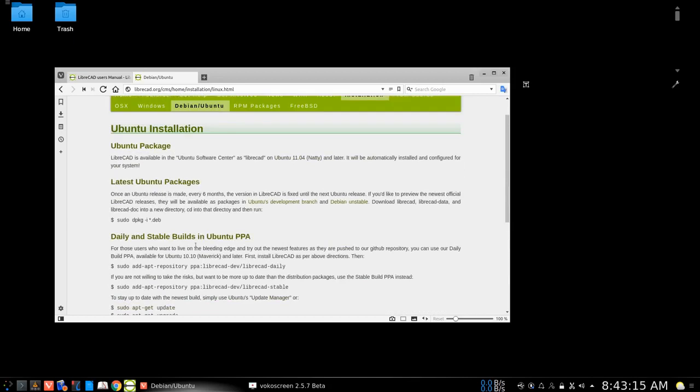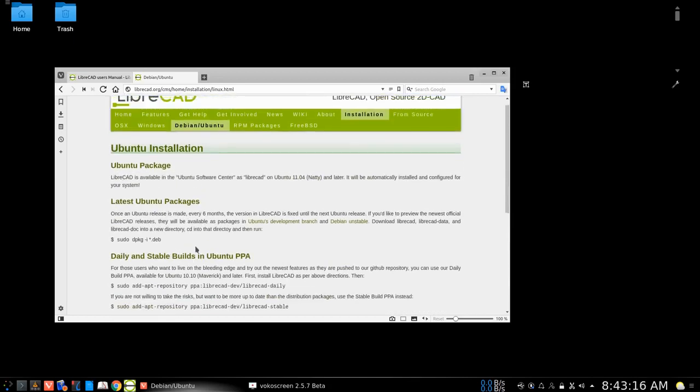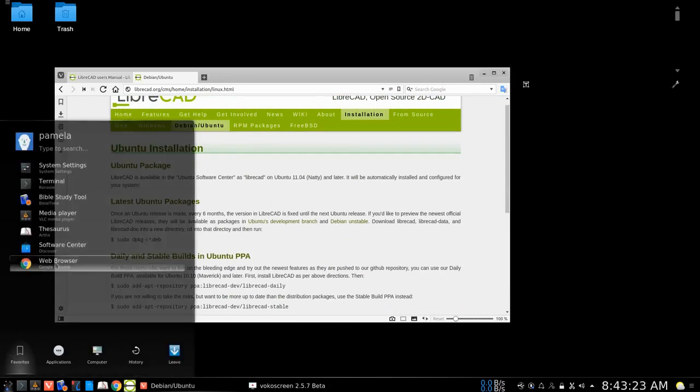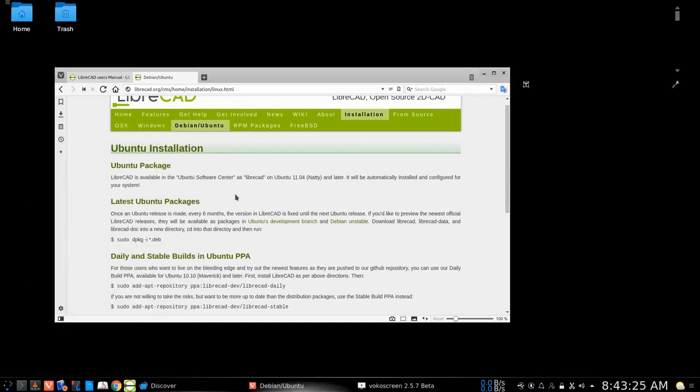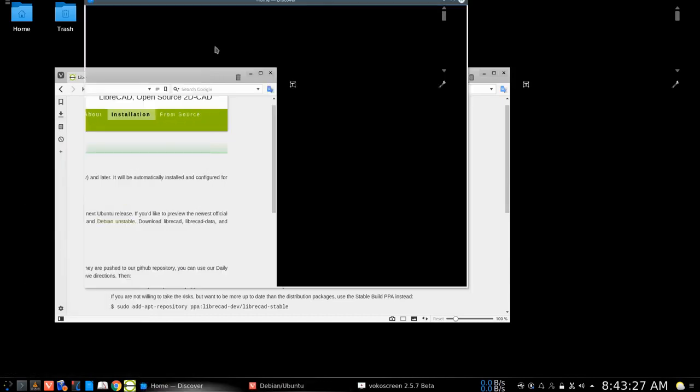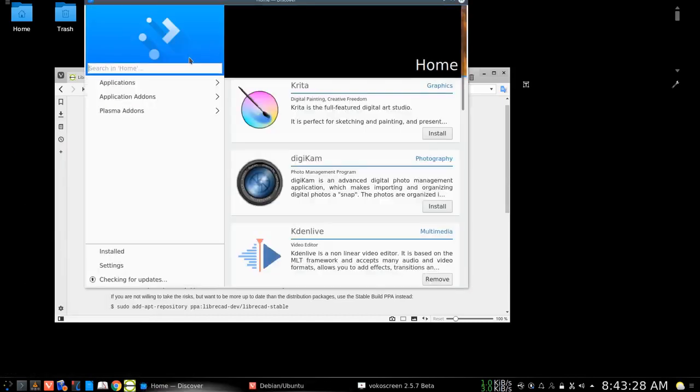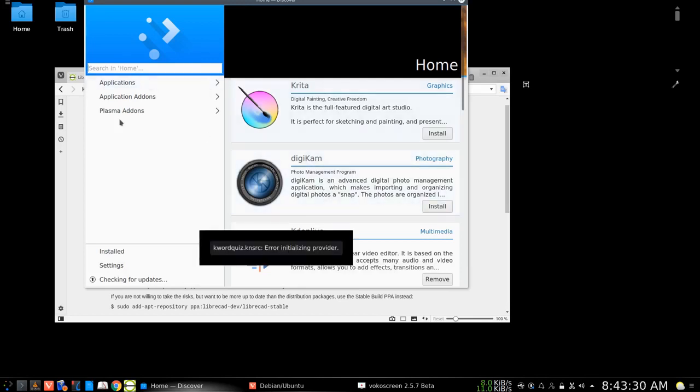So those are ways that we could actually get LibreCAD if you're not familiar with the technical side of that. It's better just to perhaps take the distribution that is available in your distribution software download center.